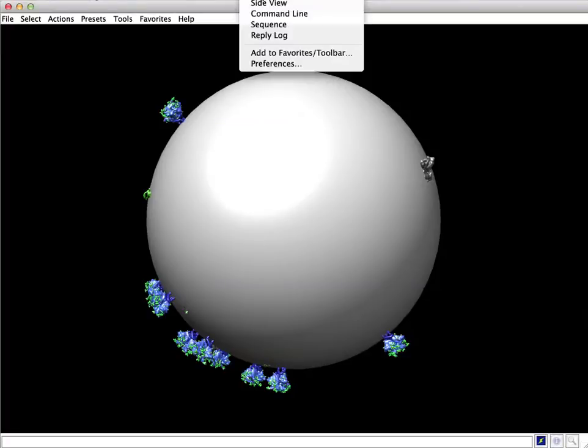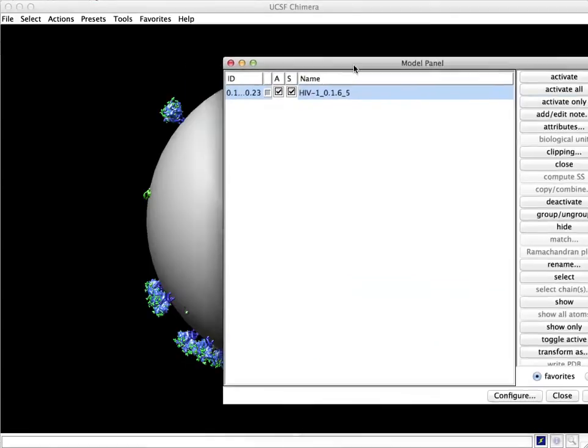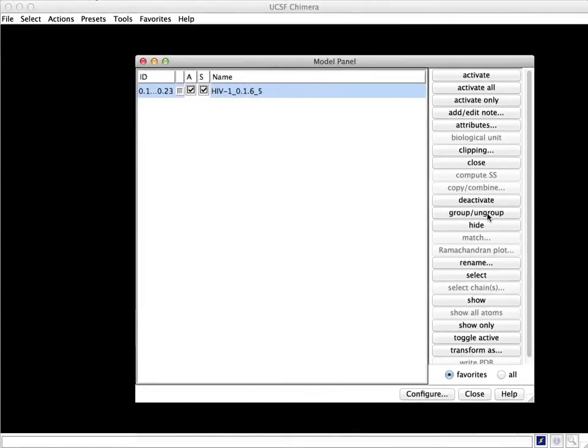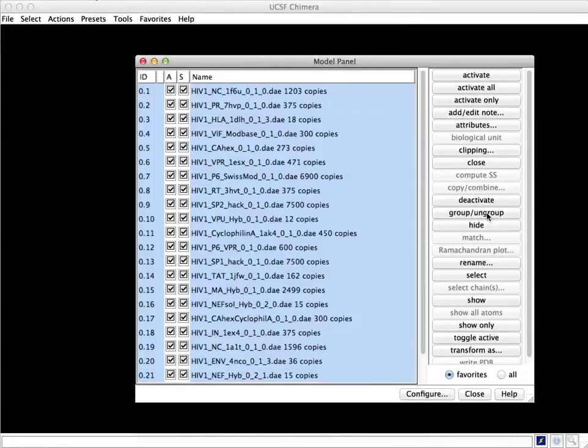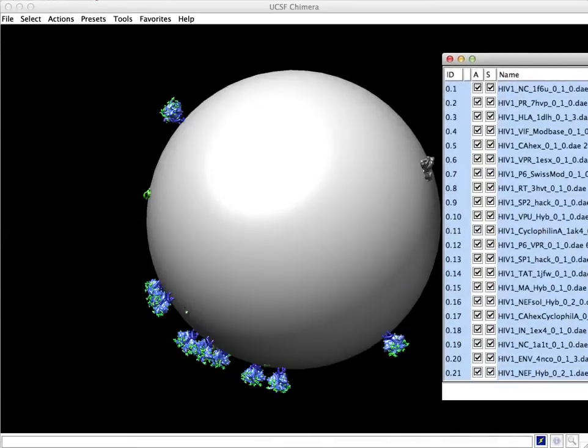Then I recommend you go to the Modeling panel, select this whole unit, and click Ungroup to see all of the components that comprise it.